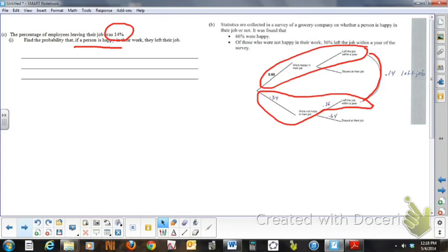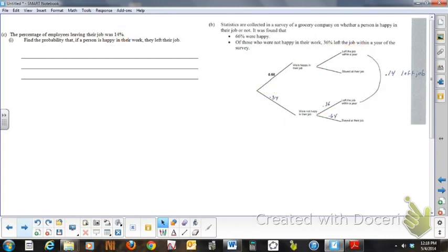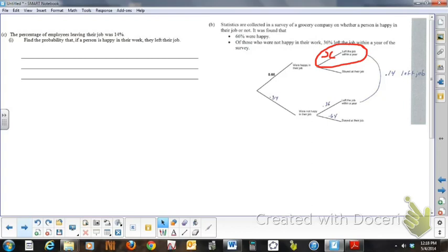So, if we take a look, the simplest way to do this problem is to actually use some basic algebra, because what we're trying to find here, this is what you have to realize, I'm trying to find this component here. If they're happy, they left their job, I need to find this probability in red. That's my unknown.